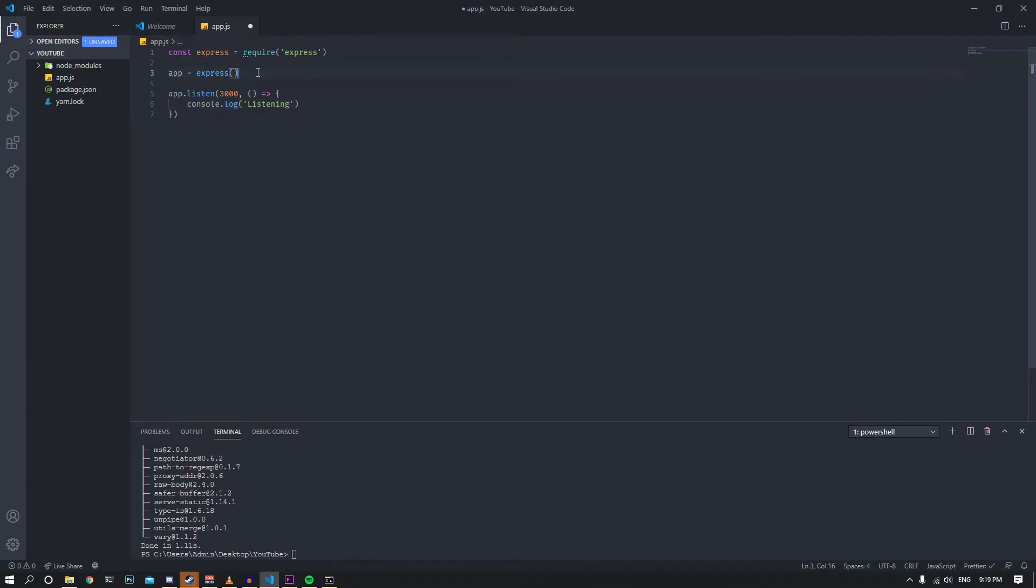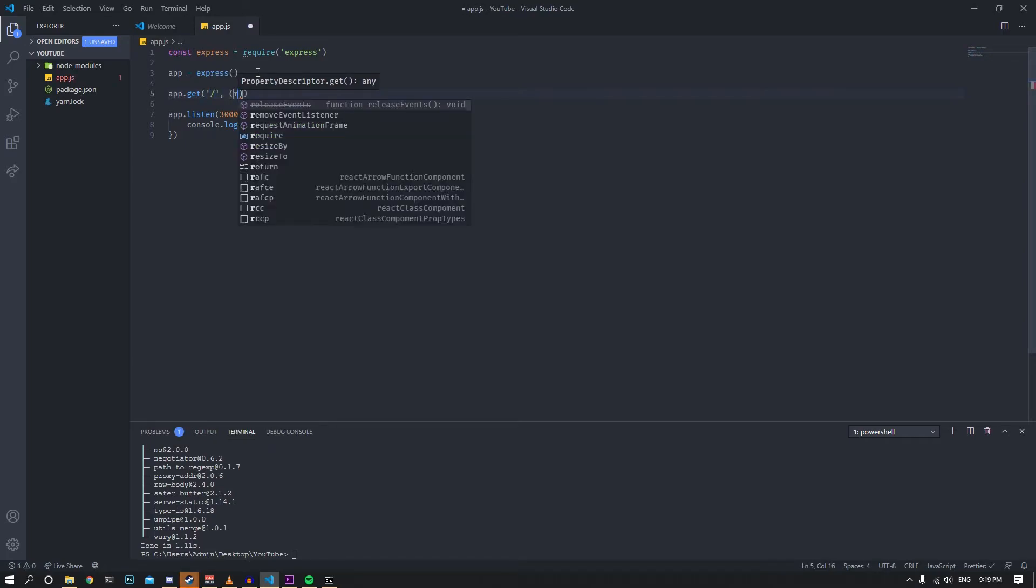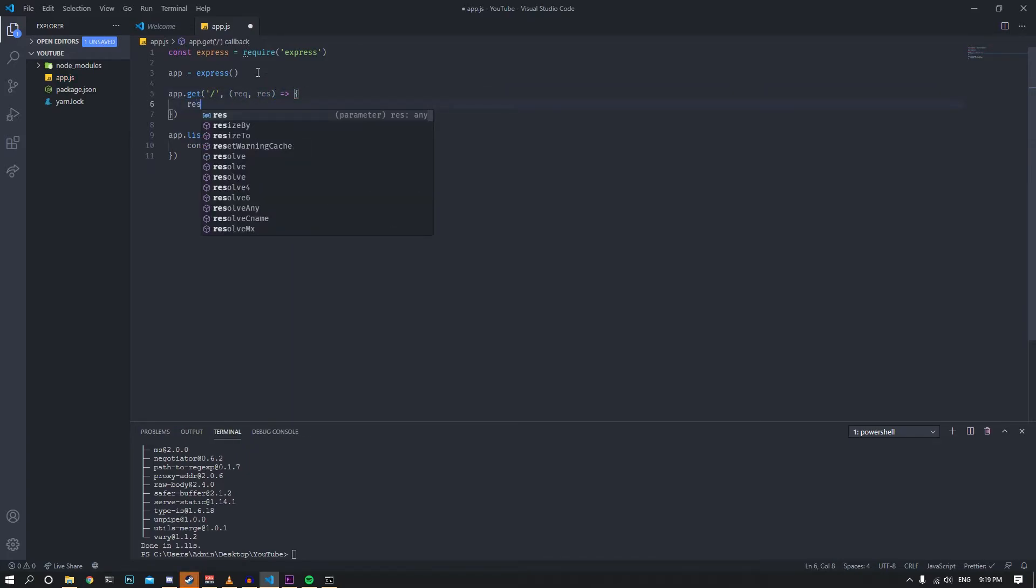Of course we need a route as well, so let's create a quick route here. Let's have it at slash and let's take the request object and response object and just send a simple hello world.